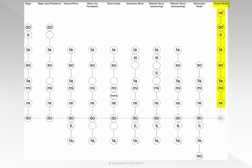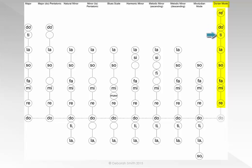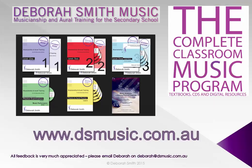RE MI FA SO LA TI DO RE — DO TI LA SO FA MI RE. For more information and resources, visit dsmusic.com.au. Thank you.